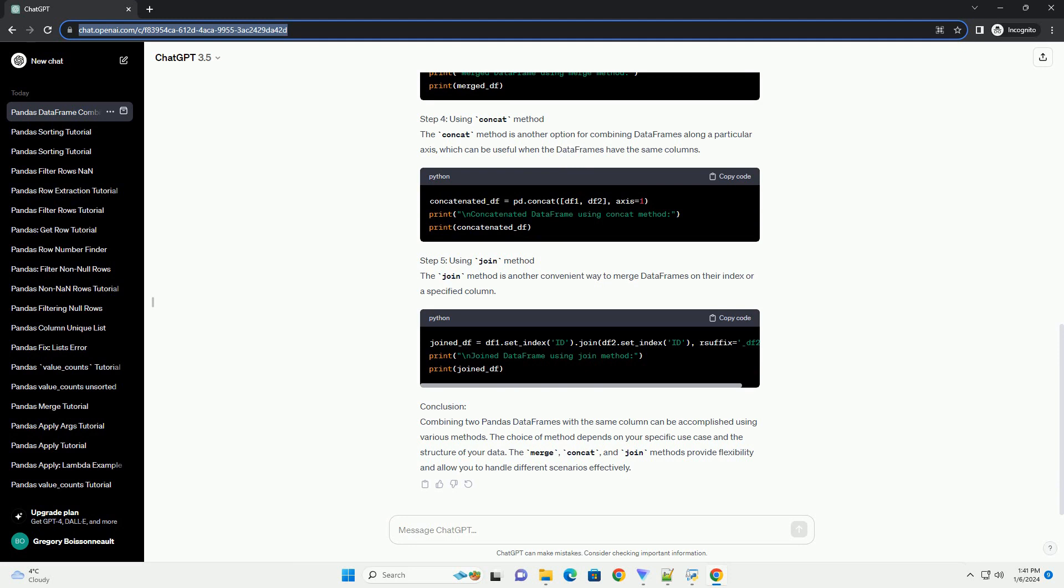using join method. The join method is another convenient way to merge data frames on their index or a specified column.